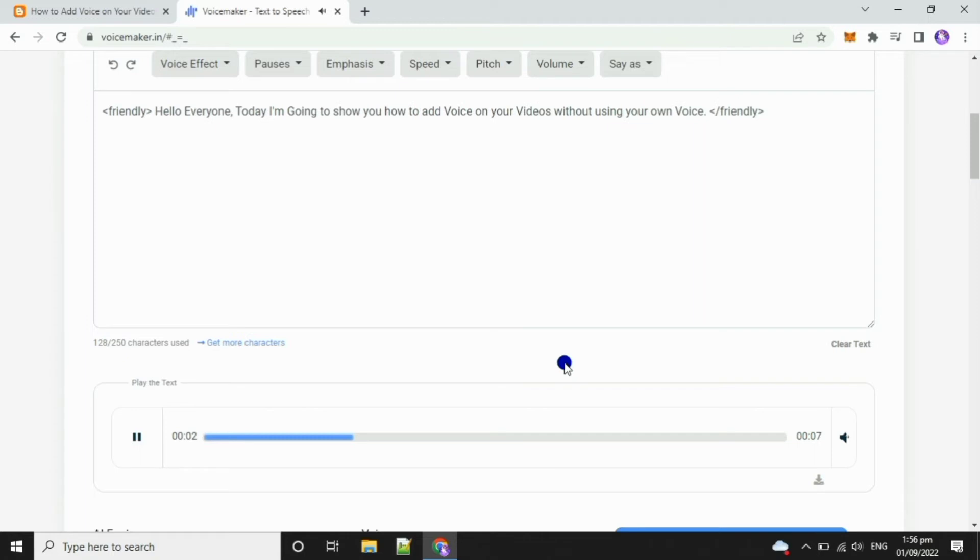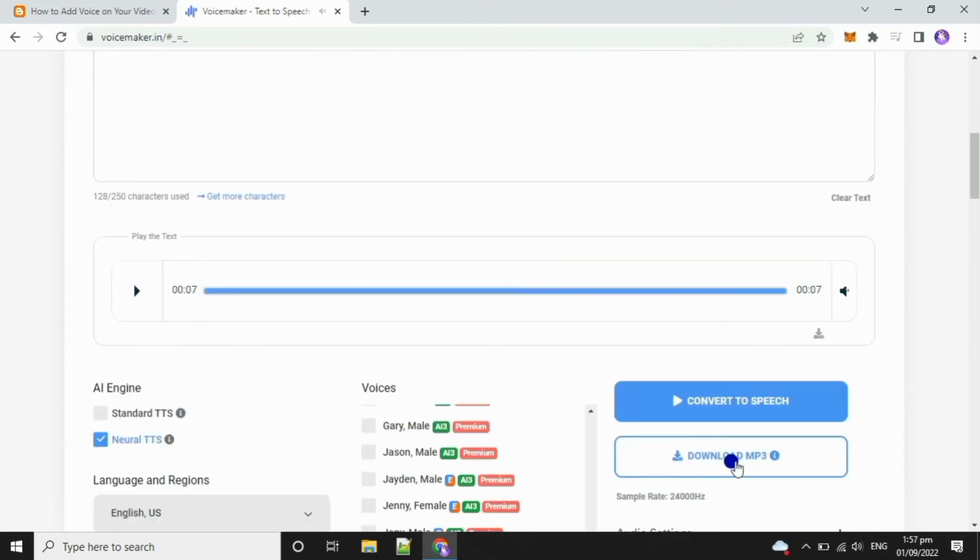Hello everyone, today I'm going to show you how to add voice on your videos without using your own voice on your voice. After setting up your settings, you can now download the converted text as MP3.